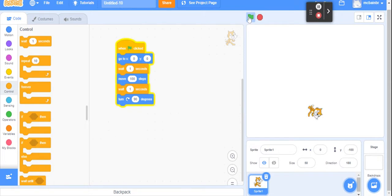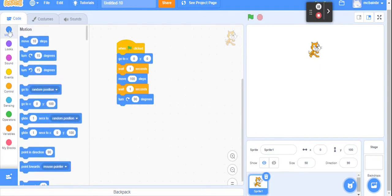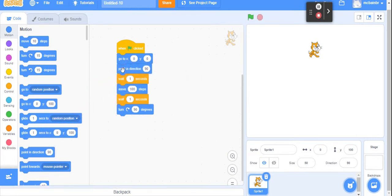Now we have a problem: it's remembering the direction at the end — it's not resetting the direction each time. I remember we fixed a similar problem before with 'go to zero zero.' Well, in Motion there's a similar one further down called 'point in direction.' I'll slide that out — I always want to start this program with my cat facing to the right. So: go to the center, point in direction 90, then move forward and turn. Now when I run it again, the cat goes back to the middle and the direction is fixed. That's worked!